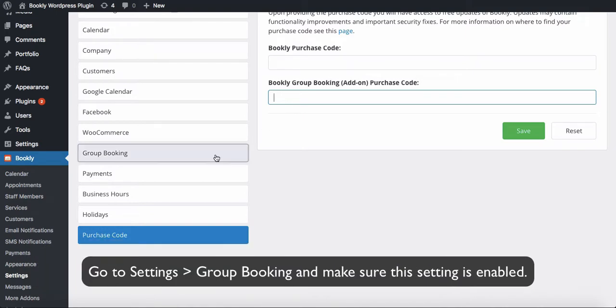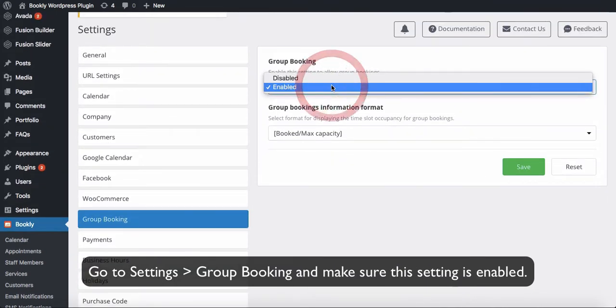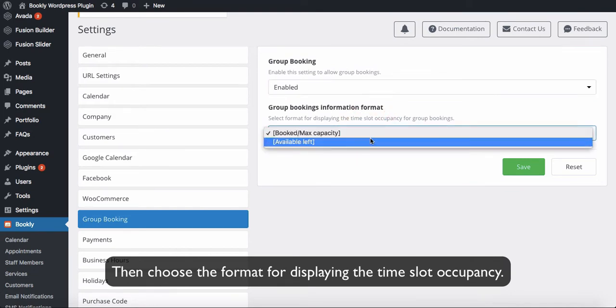Go to Settings – Group Booking and make sure this setting is enabled. Then choose the format for displaying the time slot occupancy.